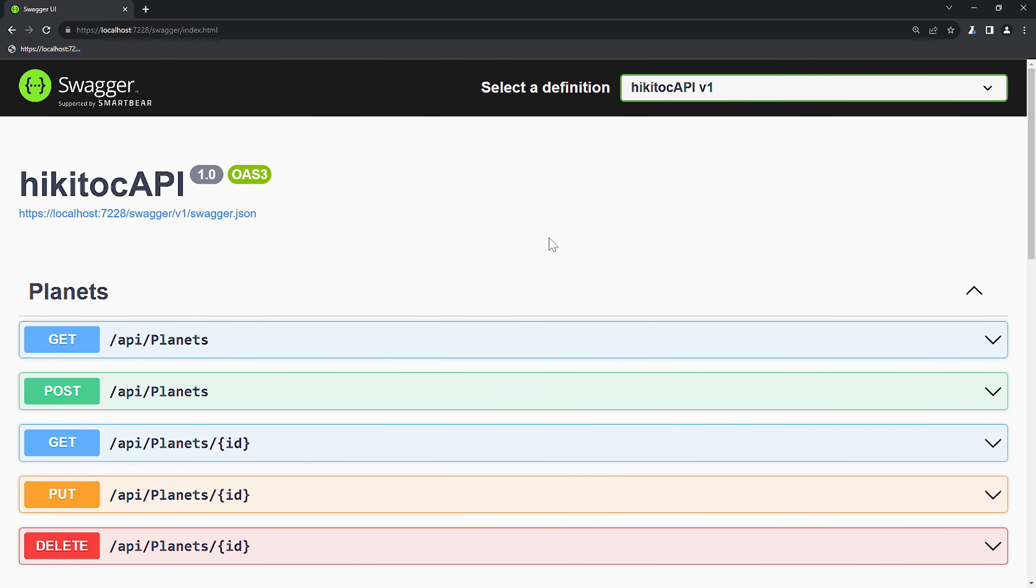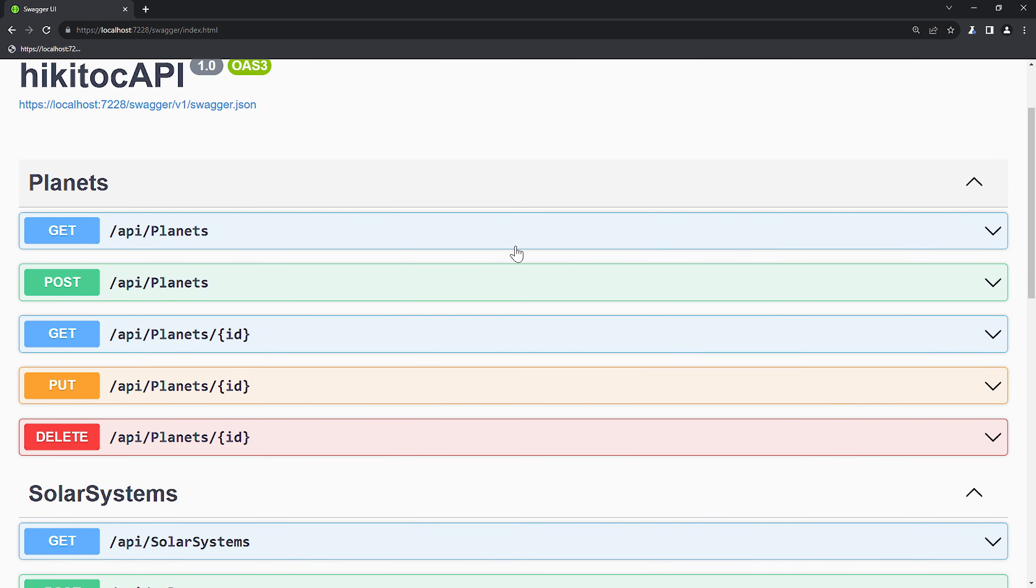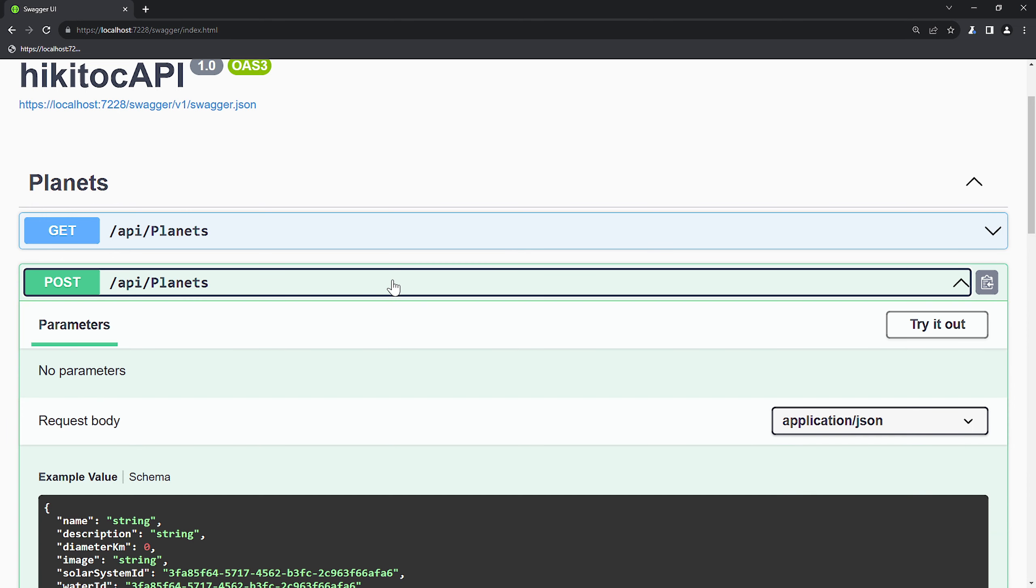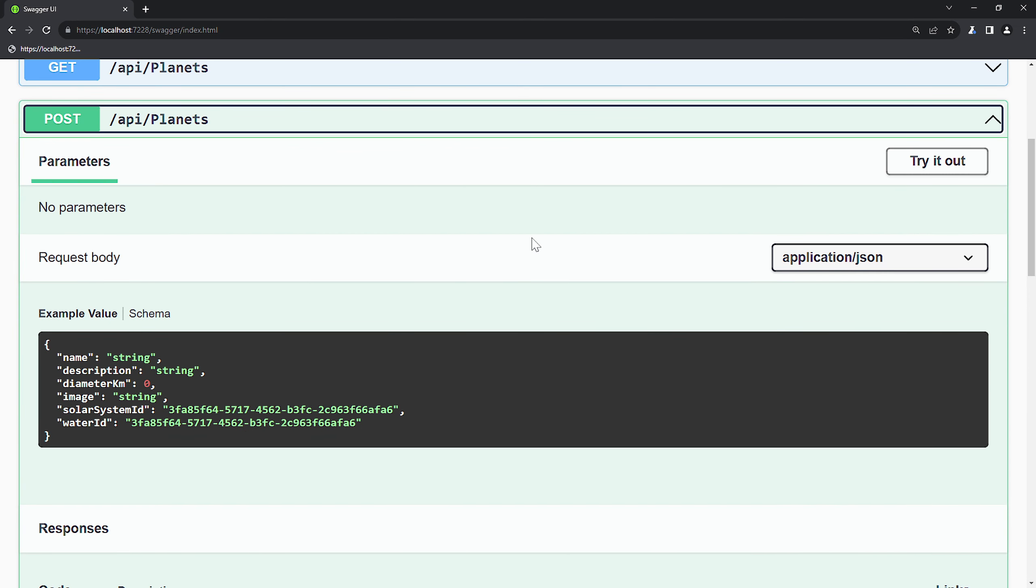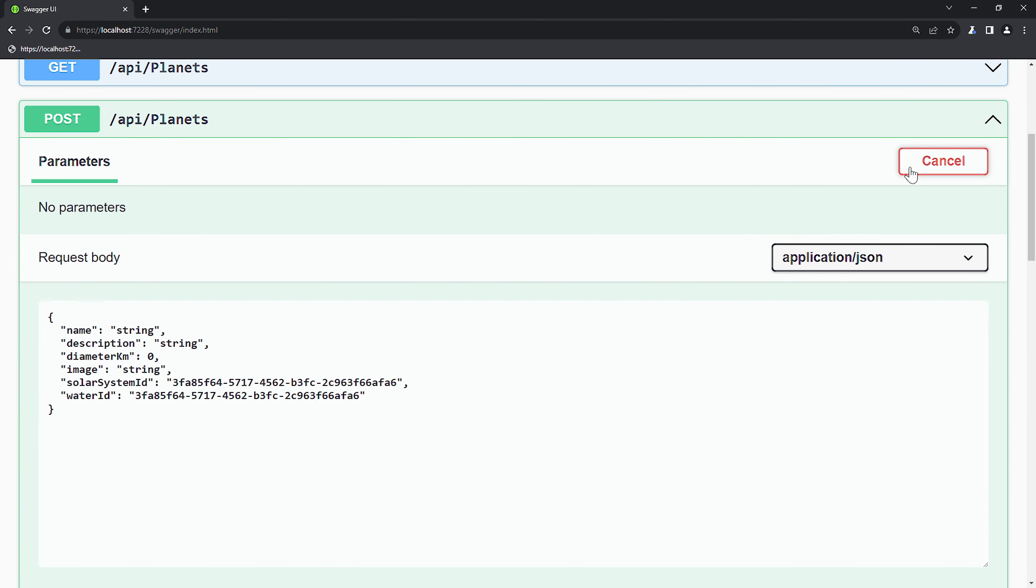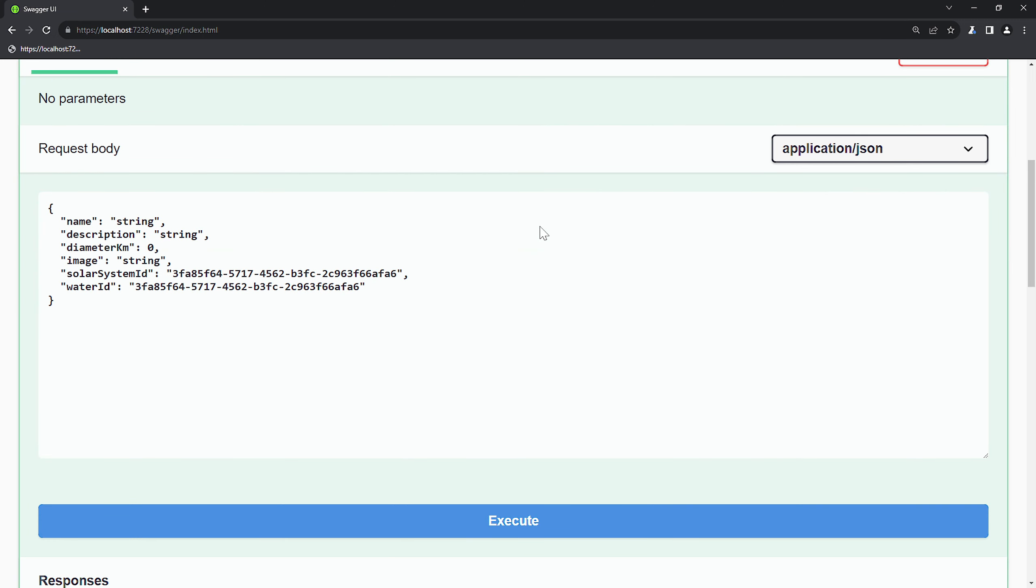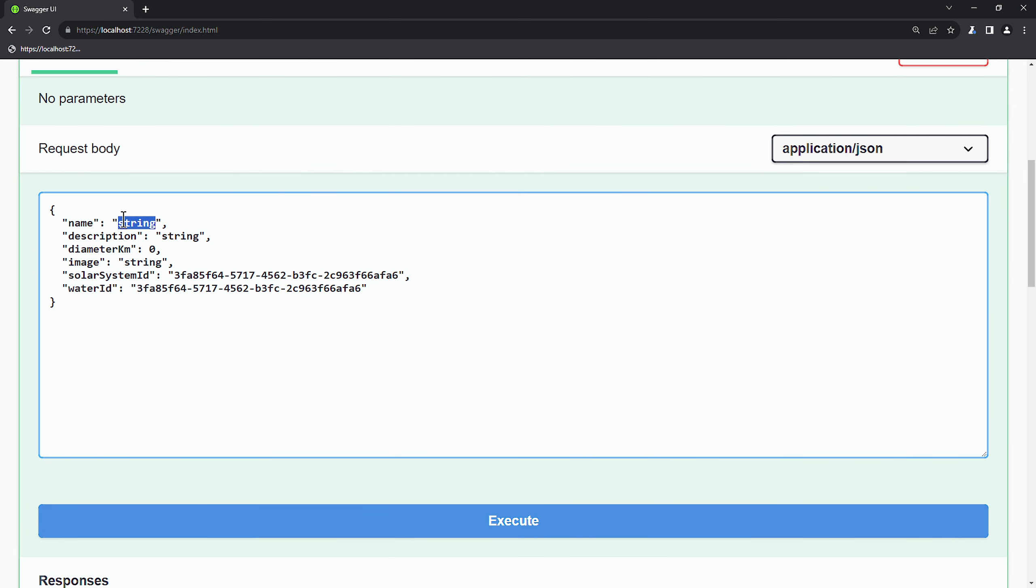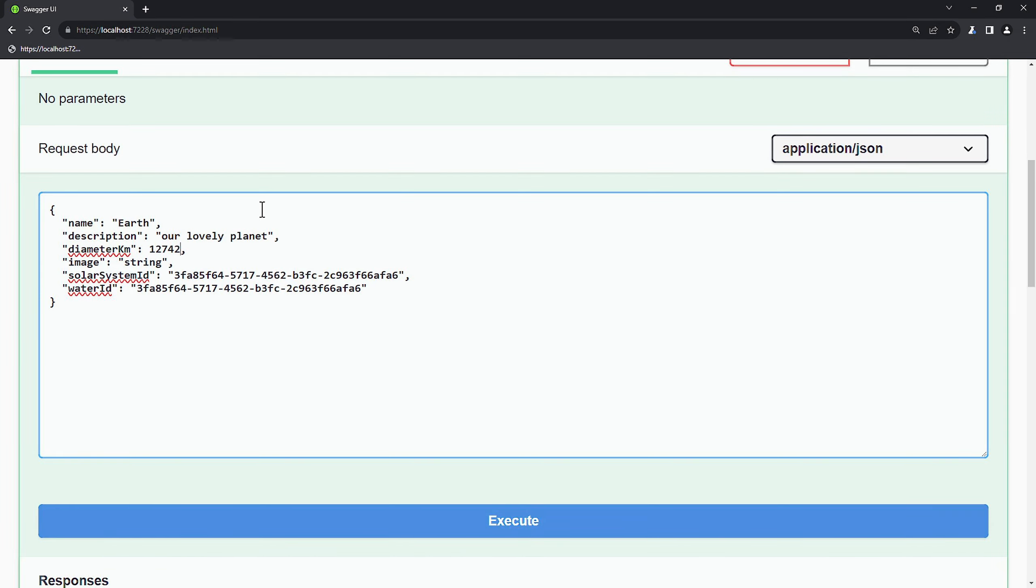Now we can test it in Swagger. Here all links to the planets controller methods have appeared. I will not test all of them. Let's make the post request. For that we would need the data to insert, and it can be our planet. The name will be Earth, description our lovely planet, diameter 12742, and remember the constraint for this property is the type of double. Image will be image.jpg for now.